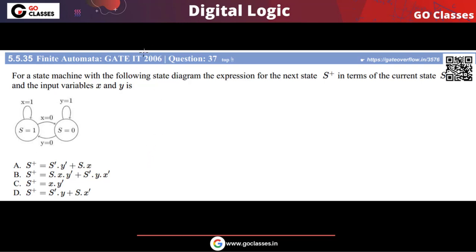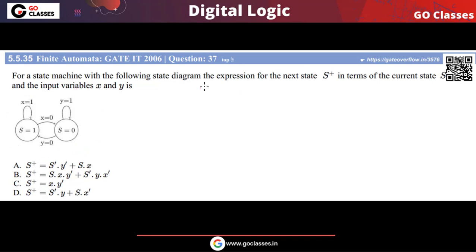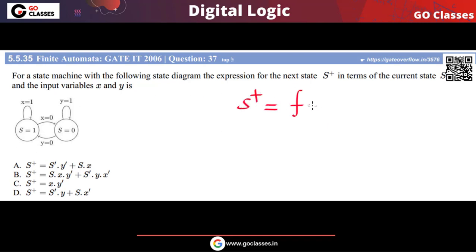This is the GATE 2006 question. A finite state machine is given and the question asks for the expression — the equation for the next state in terms of the current state and the input variables. You have two input variables X and Y, and we want to write S-plus as a function of the present state and the input variables.